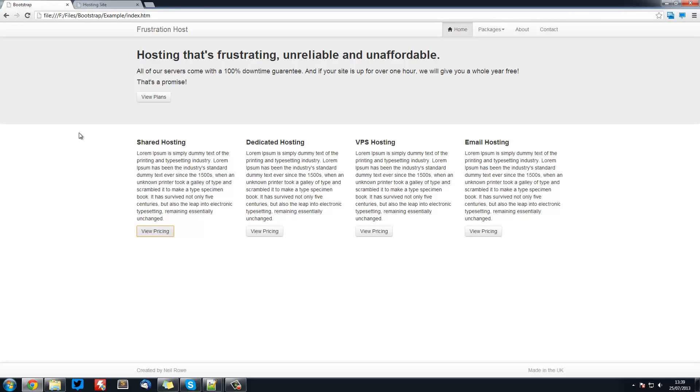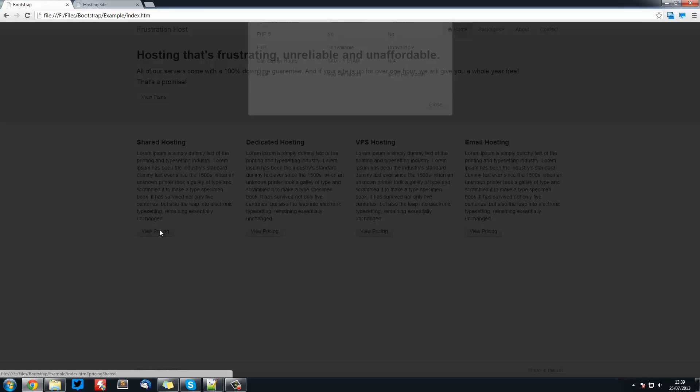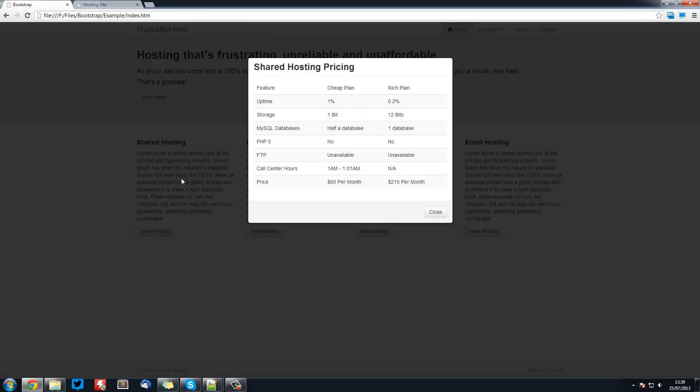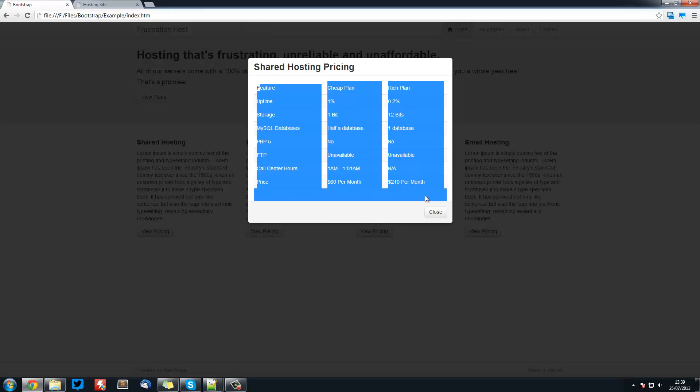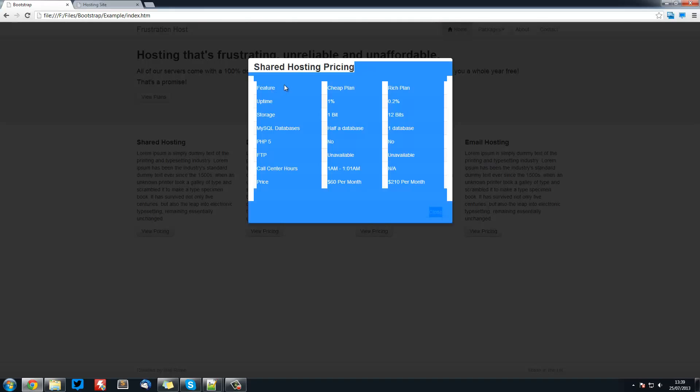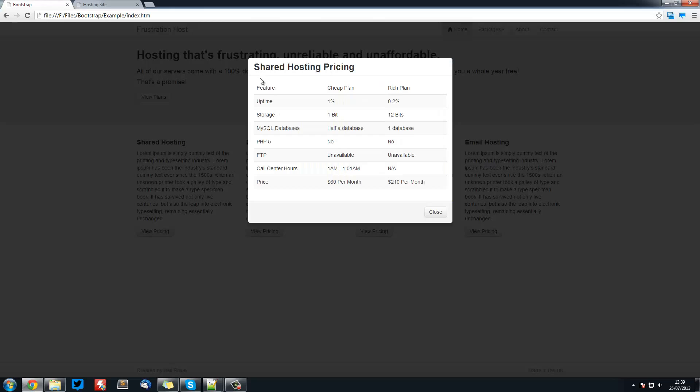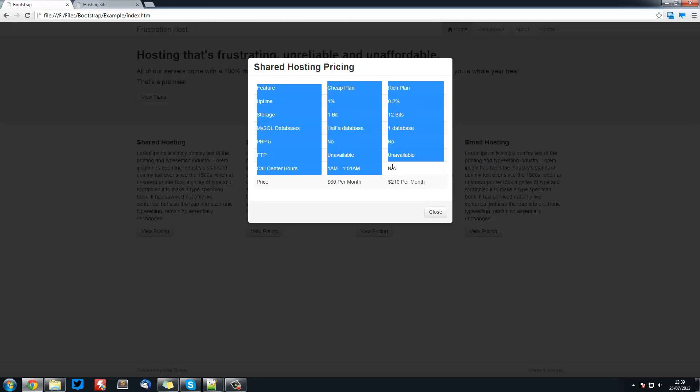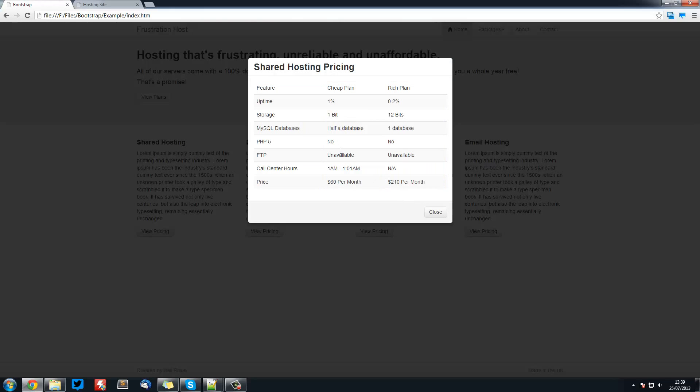So welcome to another Bootstrap tutorial. In this video I'm going to be looking at modals. Now modals is this thing that pops up and makes the background dark and we can put stuff in here. We can have buttons down here and have a heading. In the next tutorial we'll be looking at creating this table inside here.